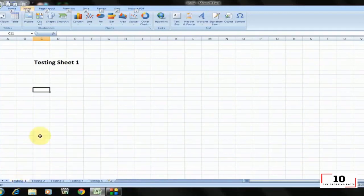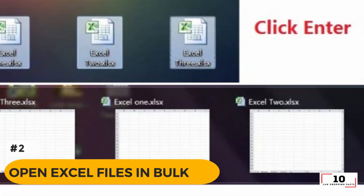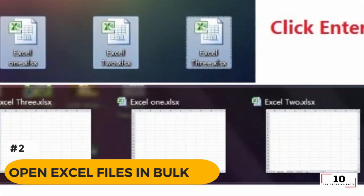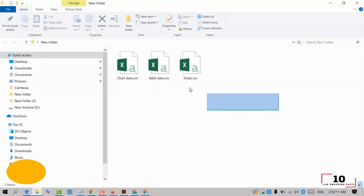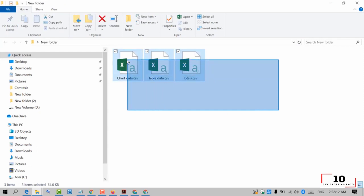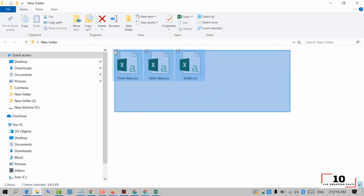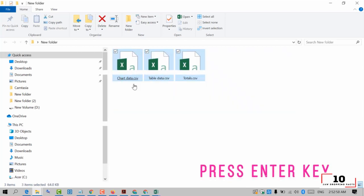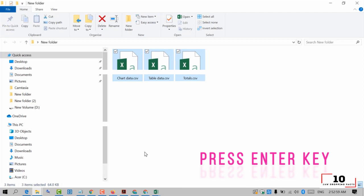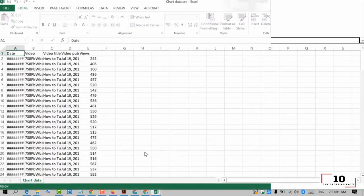Number 2: open Excel files in bulk. Rather than open files one by one when you have multiple files you need to handle, there is a handy way to open them all with one click. Select the files you would like to open, then press the Enter key on the keyboard. All files will open simultaneously.